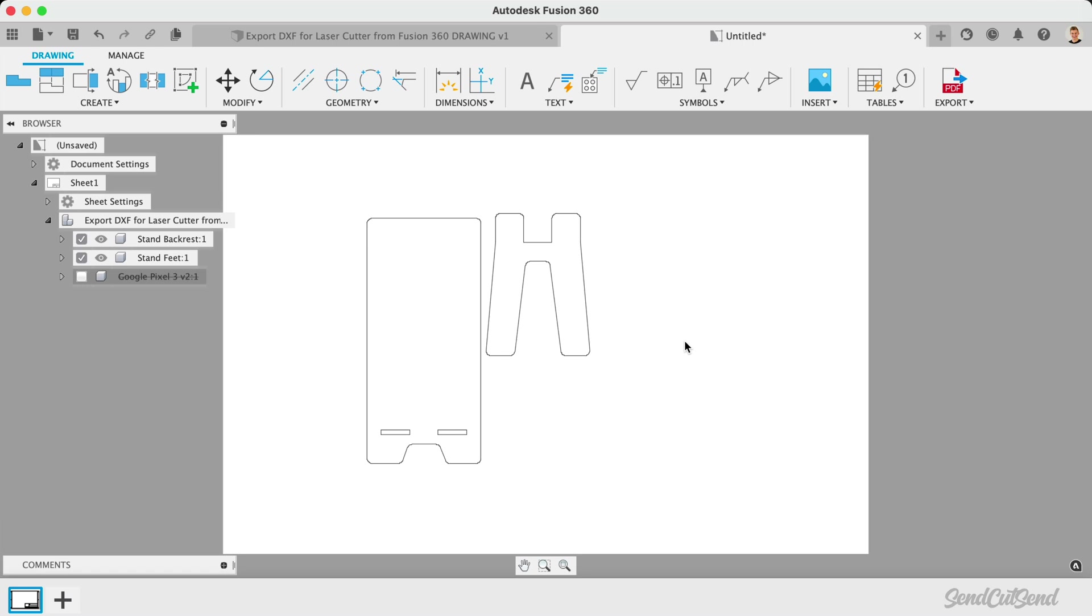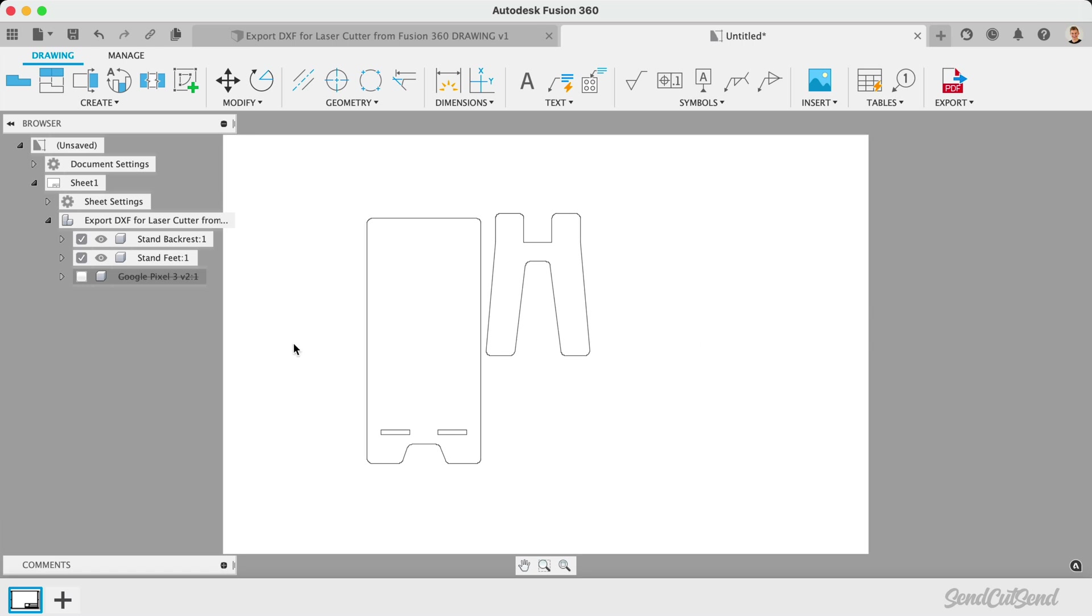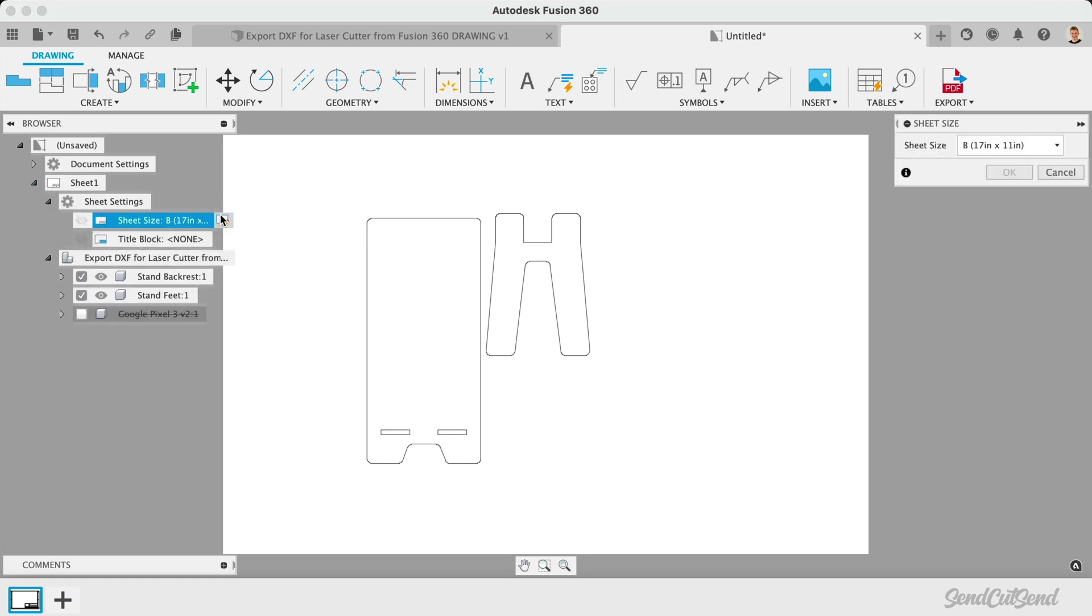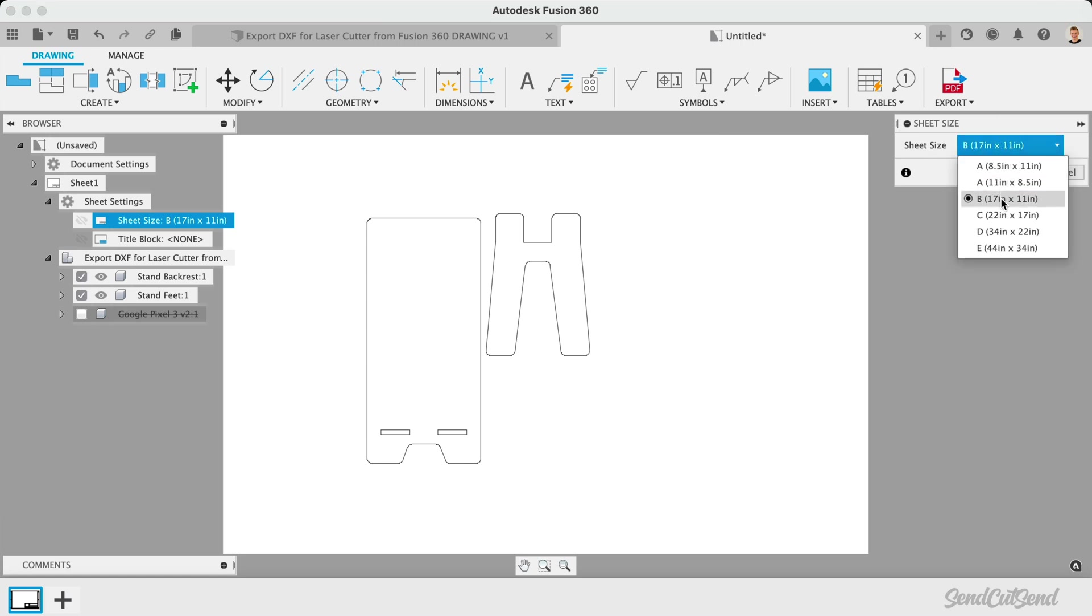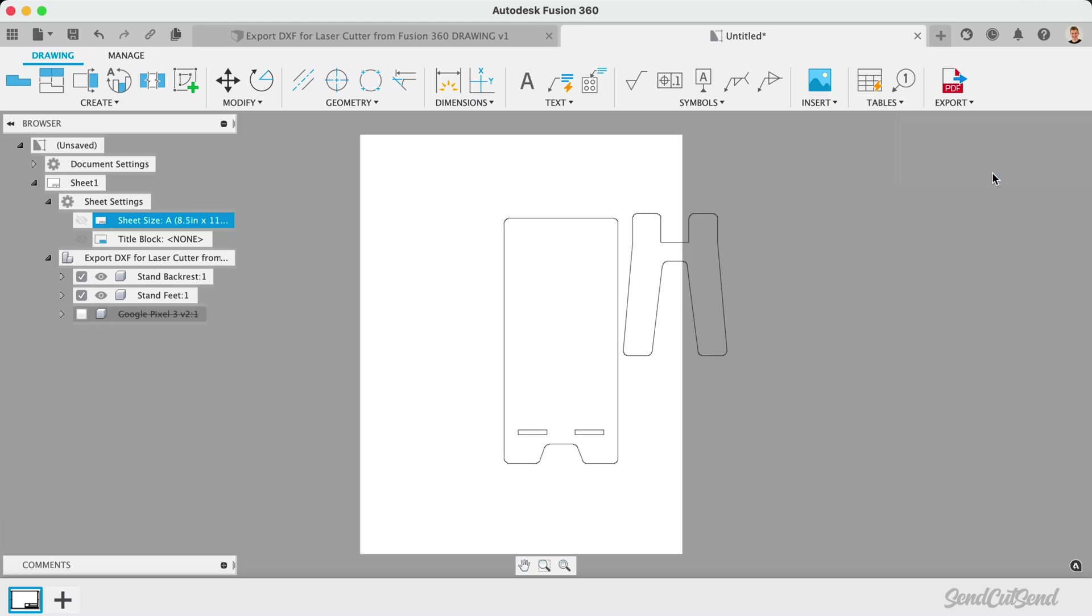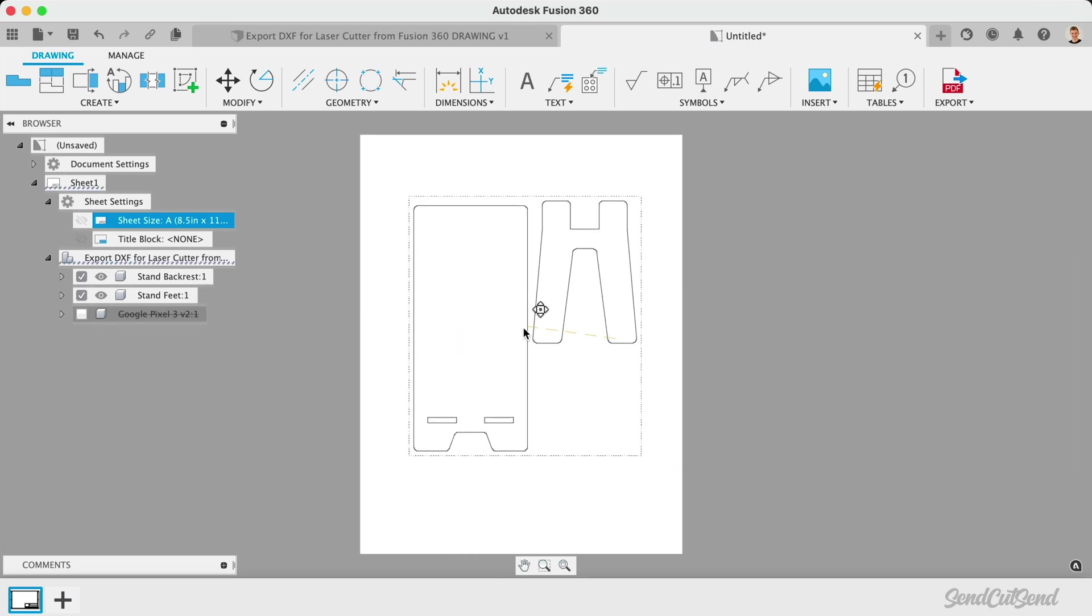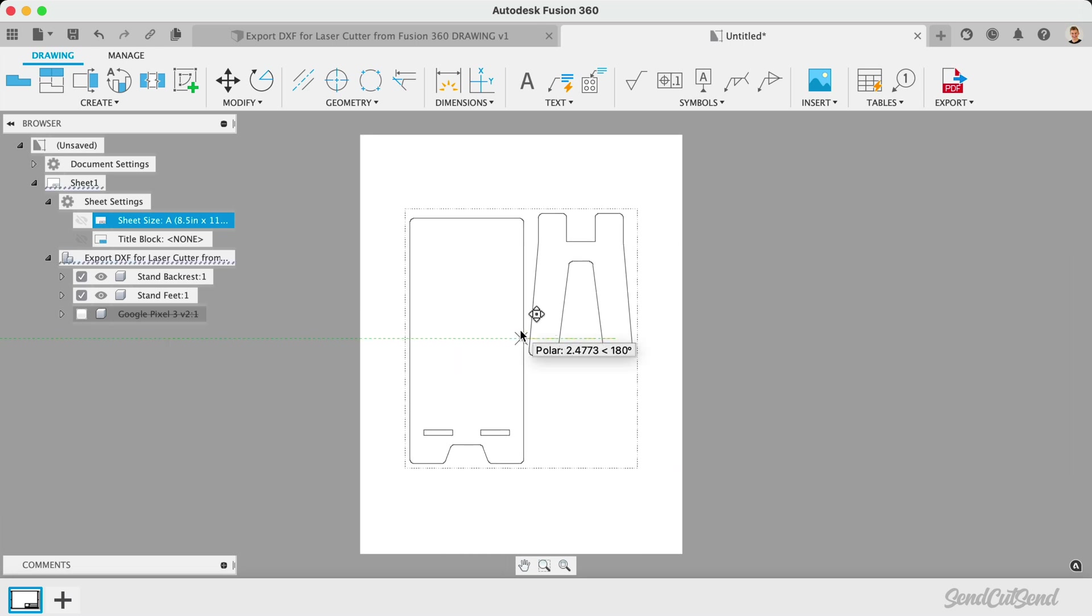Our drawing sheet size does not typically matter, though we can toggle open the Sheet Settings and select Change Sheet Size. This will allow us to change the size of the sheet if needed. You can increase or decrease the size to ensure everything fits on the sheet. Any objects that run off the edge of the sheet will not export. At any time, click and drag projected or base views to move them around.